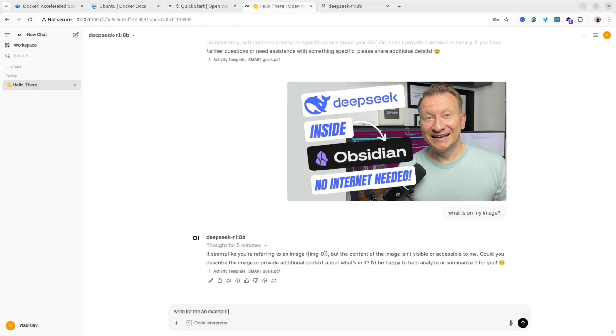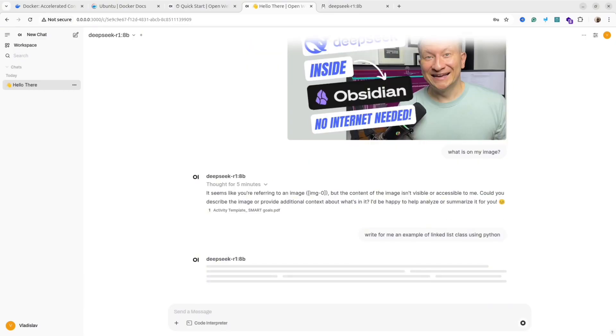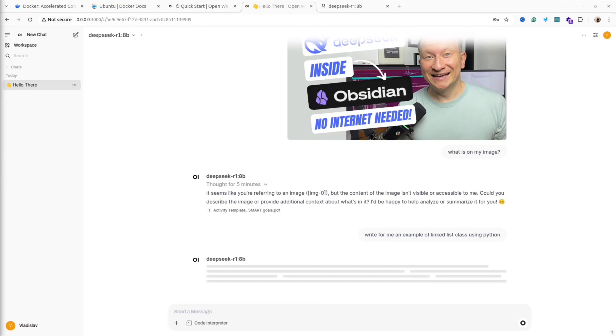Okay, let me try the final test. I will ask the model to write for me an example of LinkedIn scraping in Python. And let's see if this model can do that.